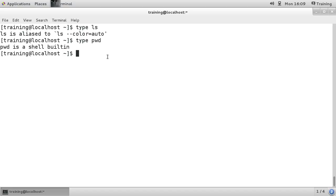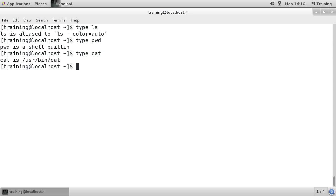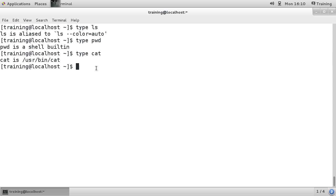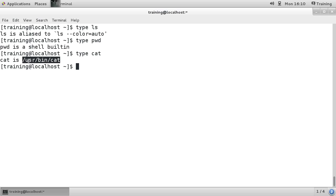If we do type cat, you can see cat is a binary, /usr/bin/cat. So the type command will tell us whether the command we're running is a shell built-in or whether it's an actual binary on the system.